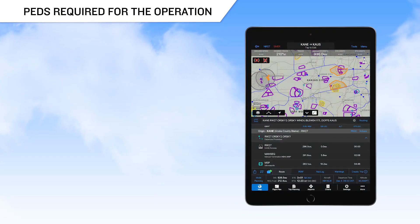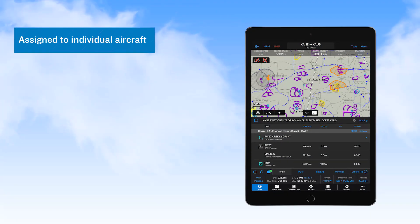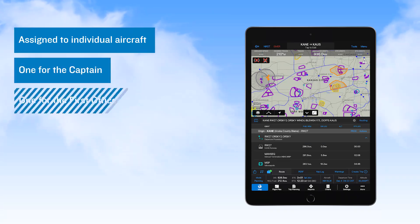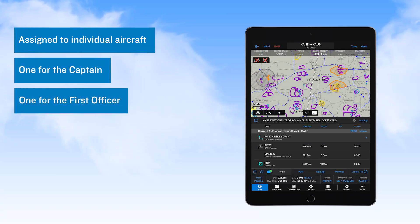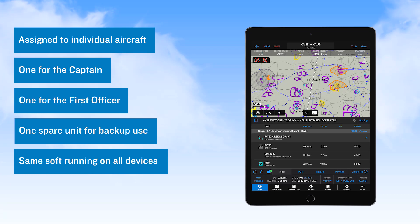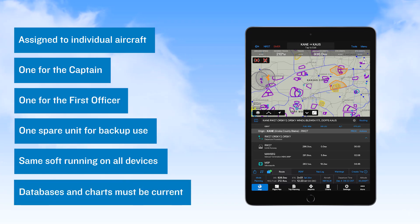PEDs required for operation of the EFB application can be assigned to an individual aircraft, with one for the captain, one for the first officer, and one spare unit for backup use. All three of these units must have the same version of EFB software installed, and databases must be current on all of these devices.